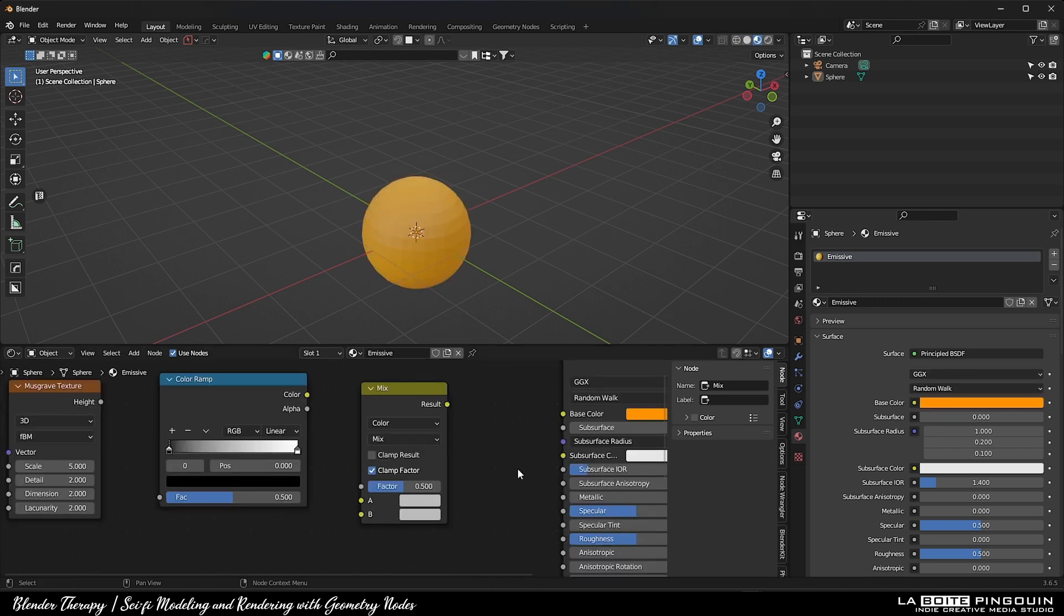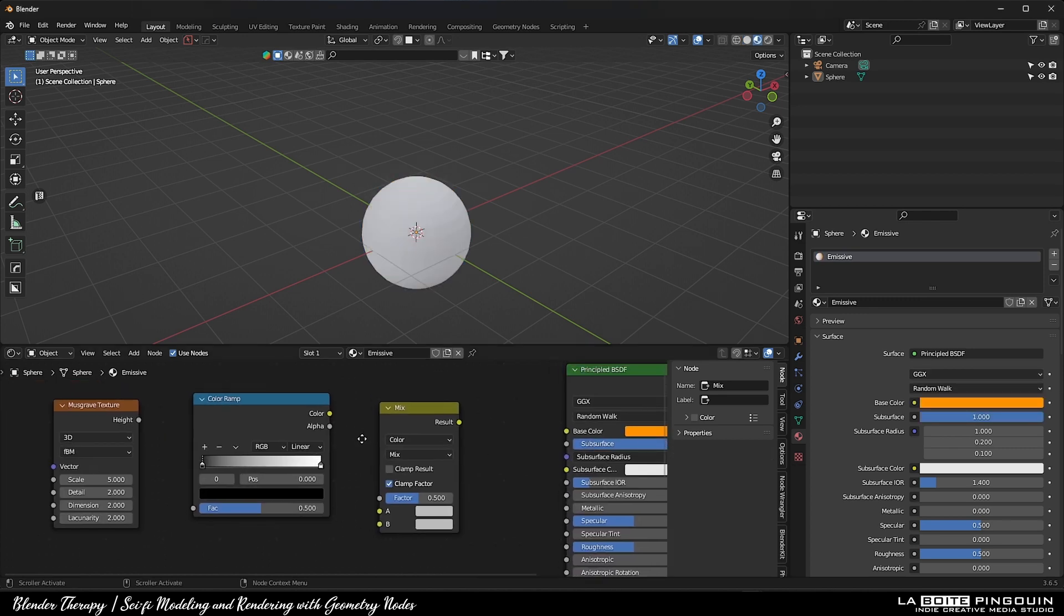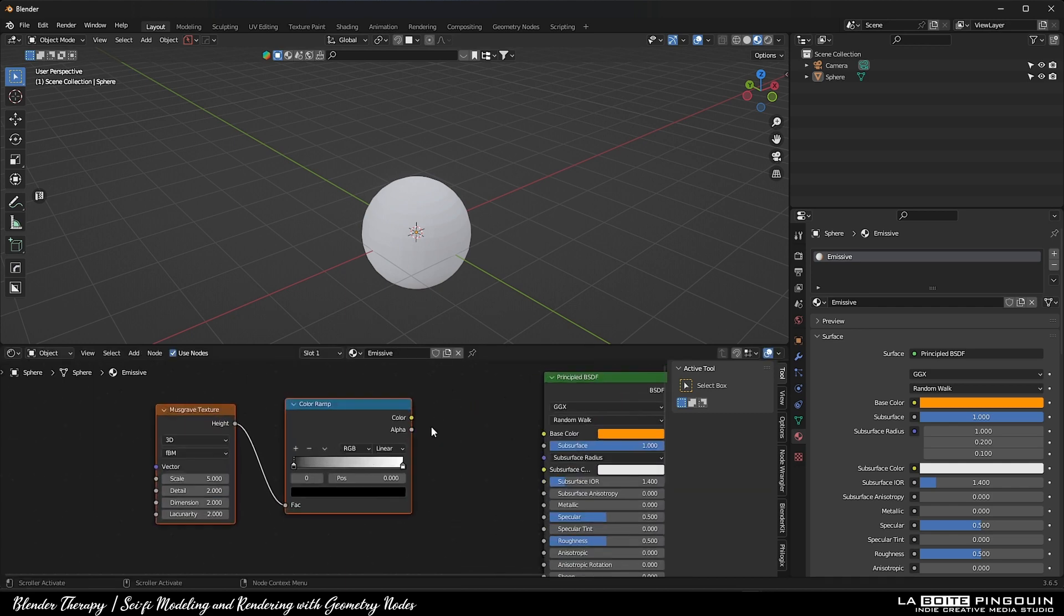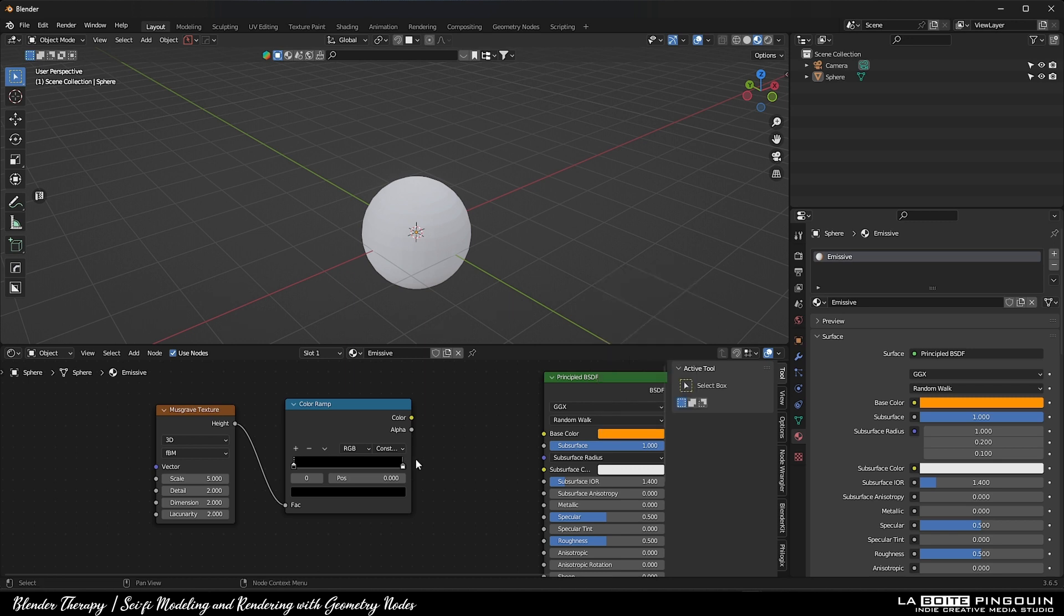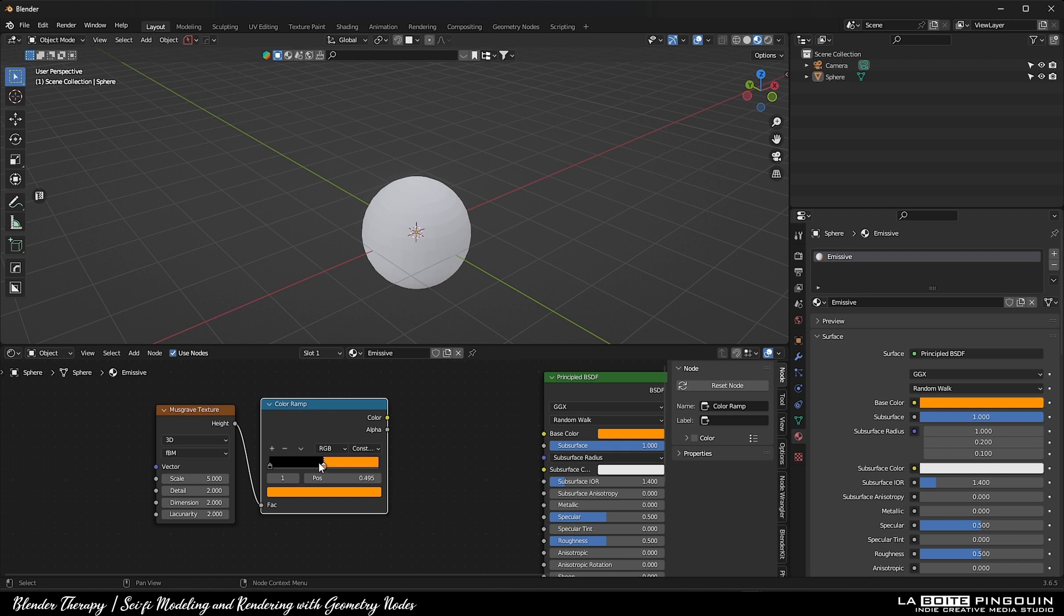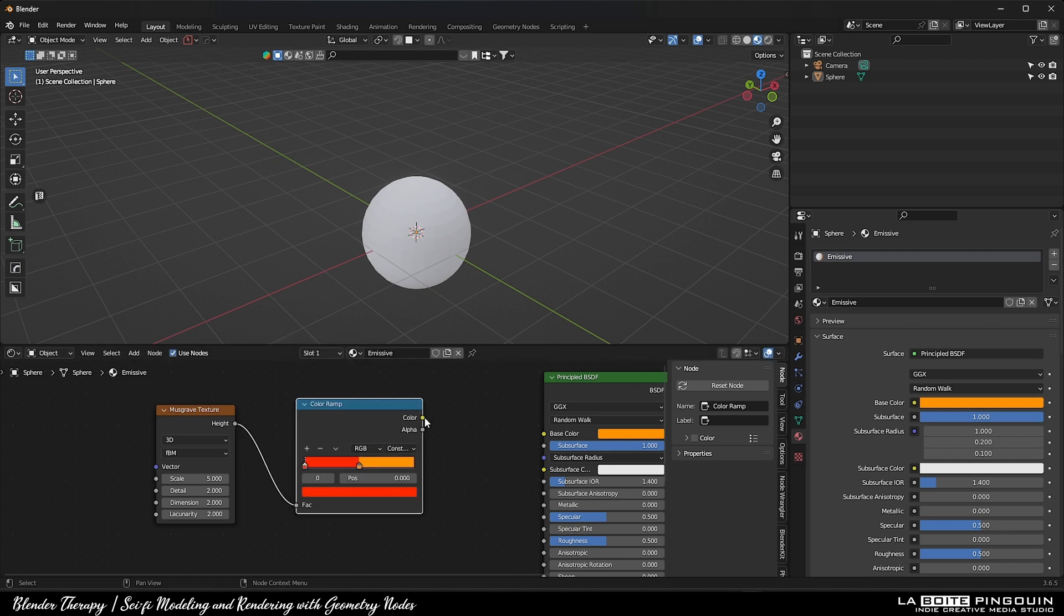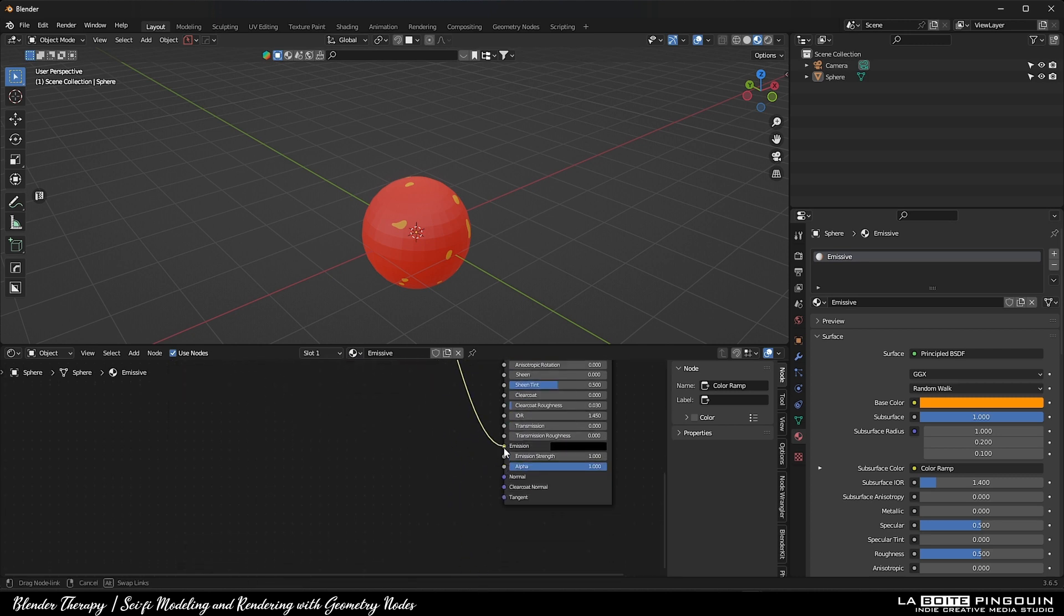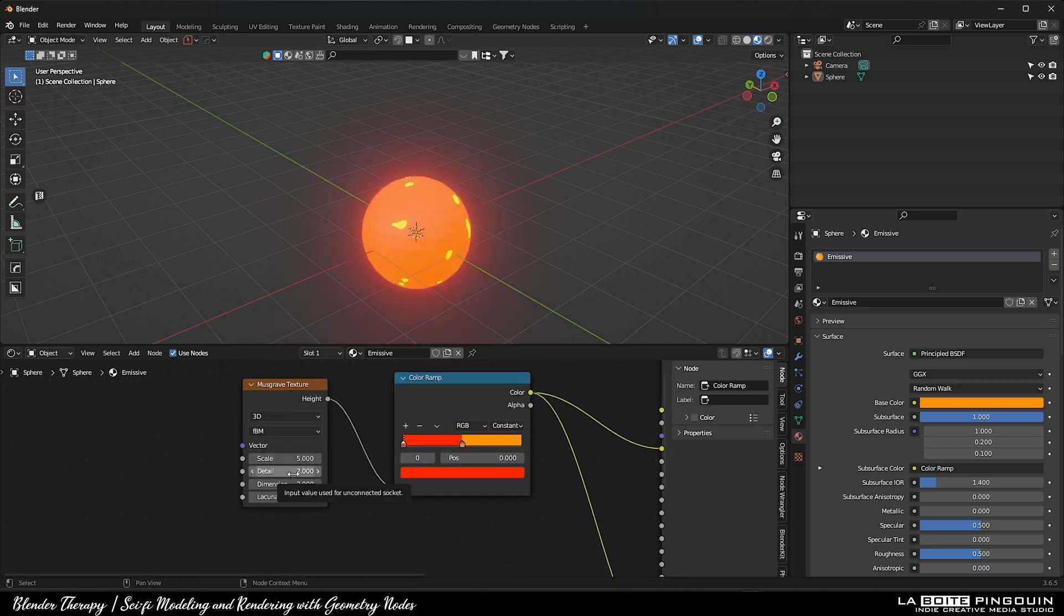I set the base color to orange and then set the value of the subsurface to 1. We can get rid of the mix color node though. Set the color ramp to constant. Then connect the output of the color ramp into the subsurface color and into the emission, and set the emission strength to 5. You can then change the value of the Musgrave texture to your liking.